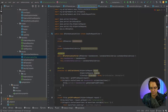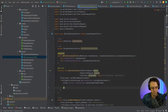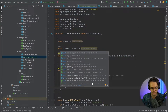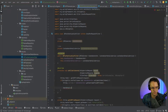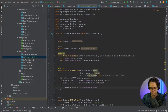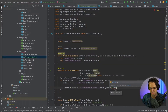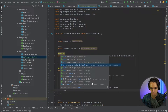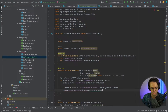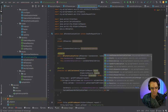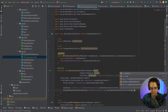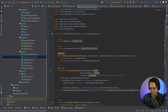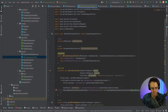Then we load the user associated with the token: UserDetails userDetails equals customUserDetailService.loadUserByUsername, passing in the username. Next, we create a UsernamePasswordAuthenticationToken, passing in userDetails, null for credentials, and userDetails.getAuthorities.